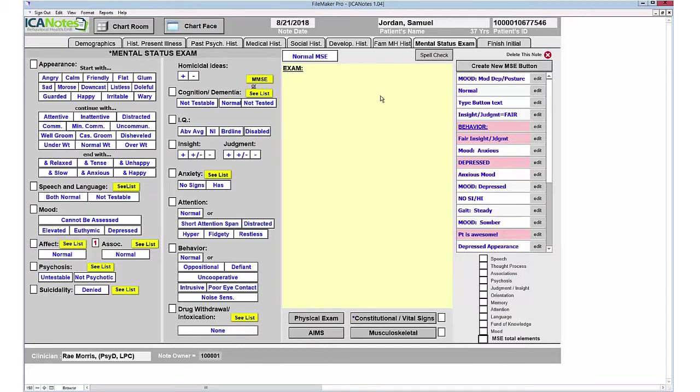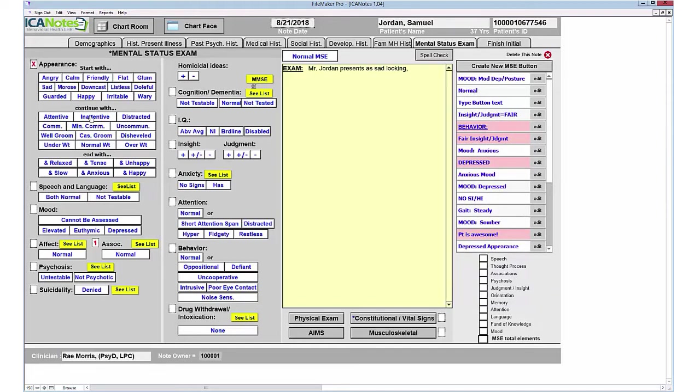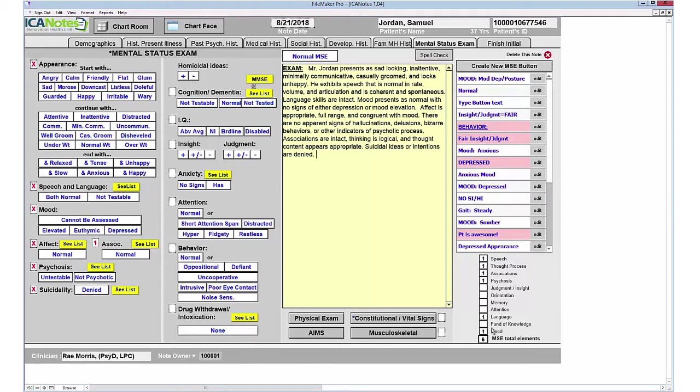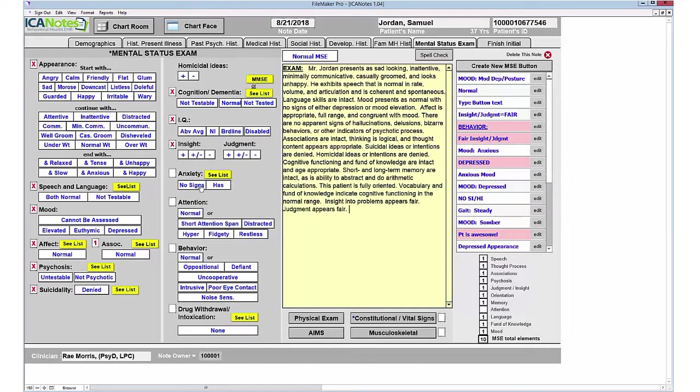The mental status exam is the next to last tab. We have standard buttons on the left, a free text field in the center, and custom buttons on the right. If you're using the standard buttons, the program will trigger specific elements captured by our buttons. As you can see, the dot elements are populating on the right, triggering points in our coding matrix which works in the background for E&M coding.